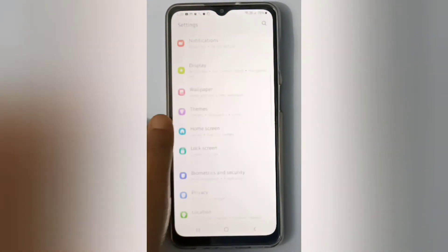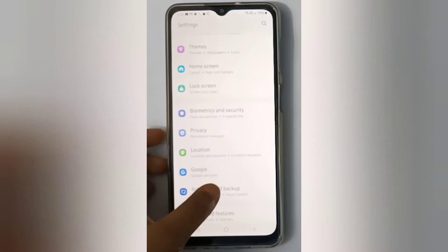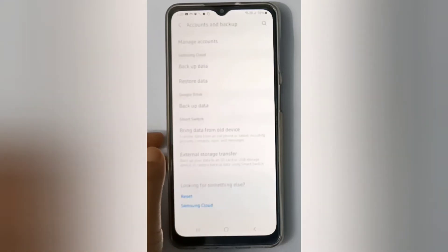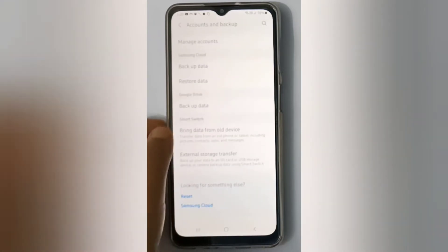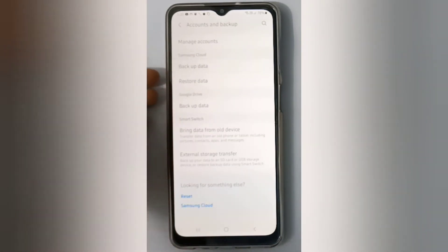Then scroll down to Account and Backup. Click on Backup Data — here is the Backup Data option.